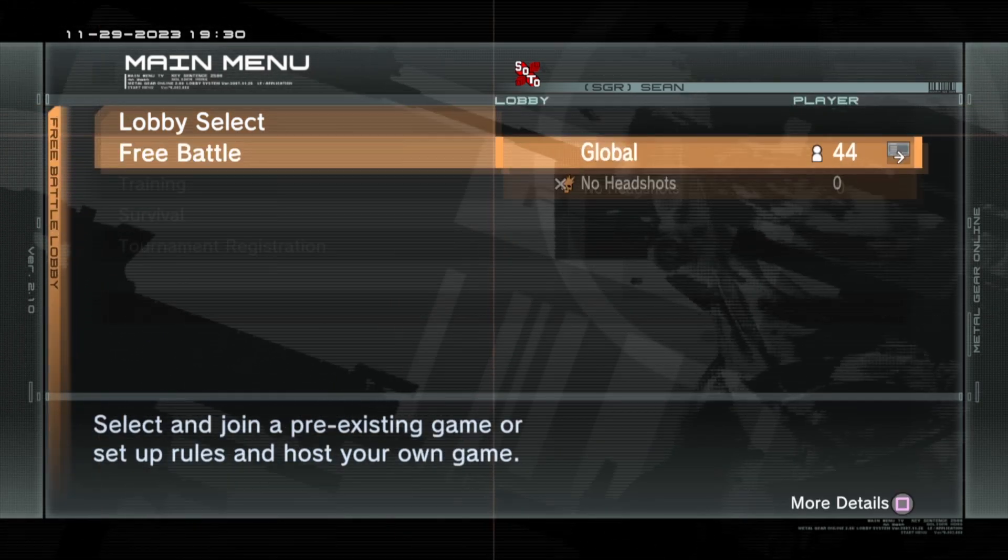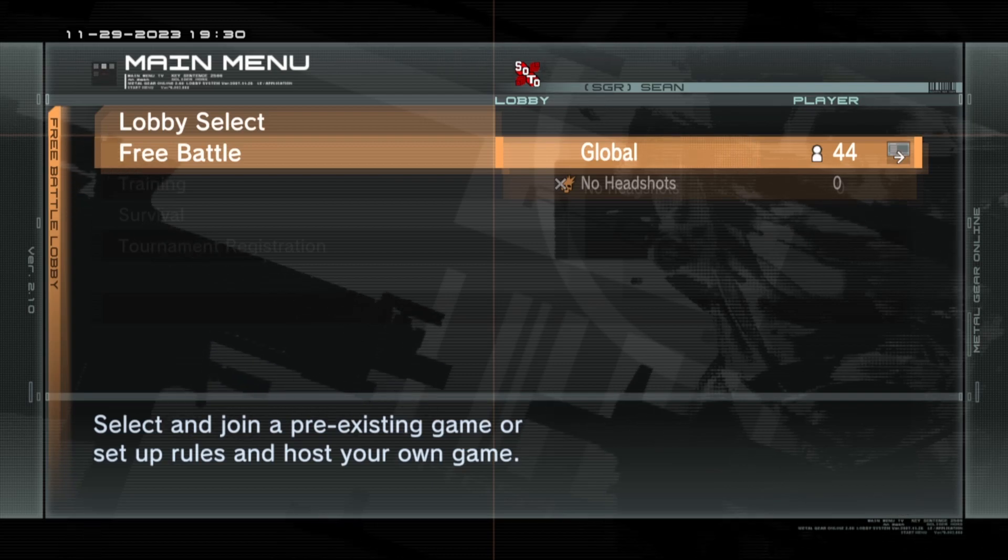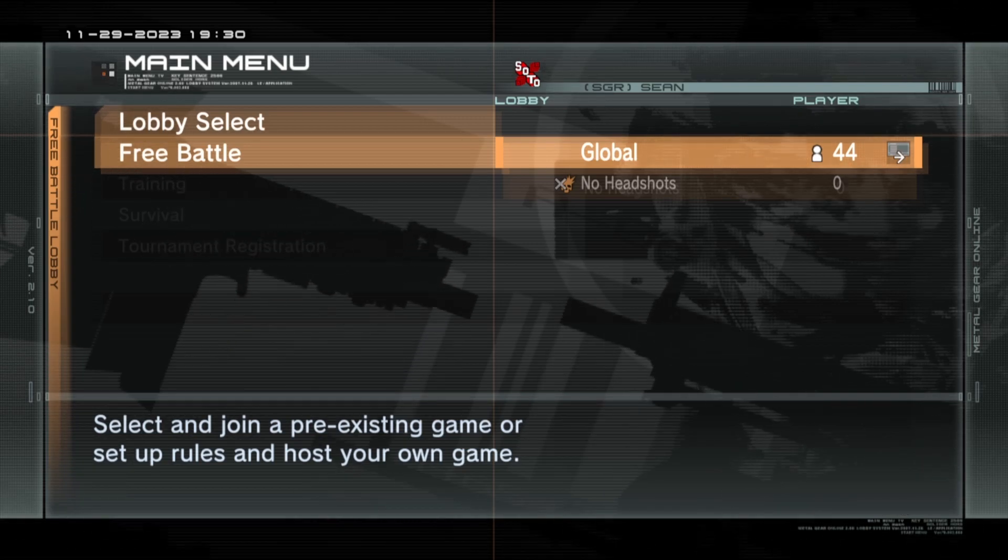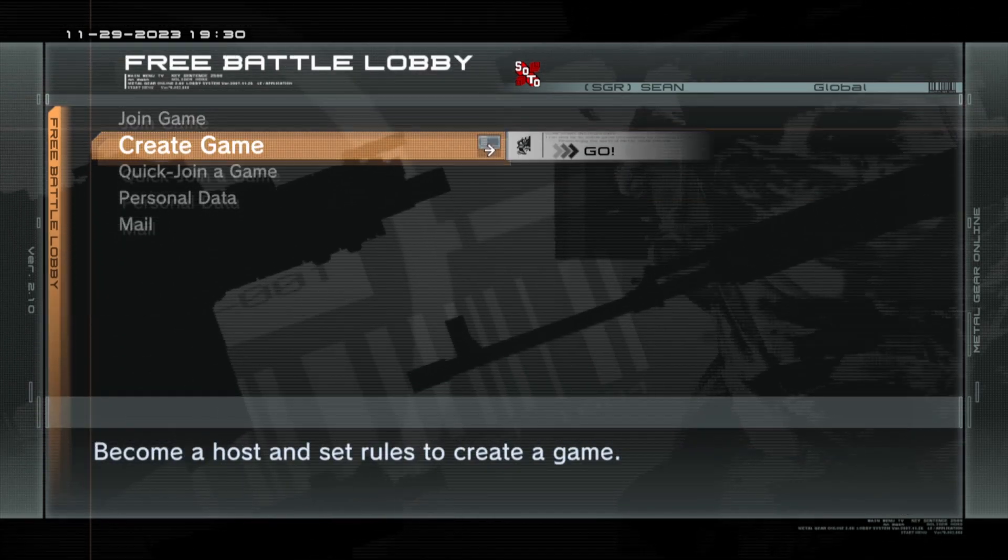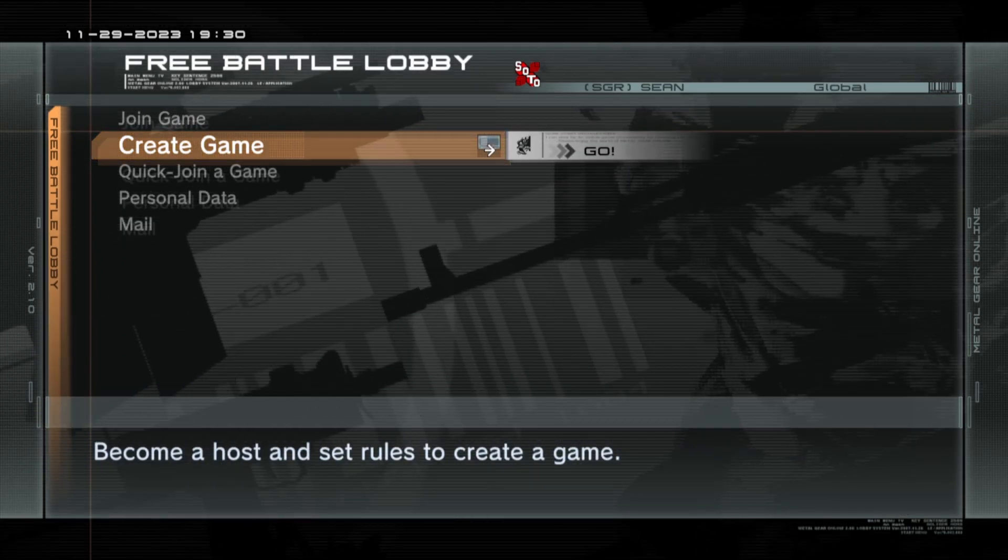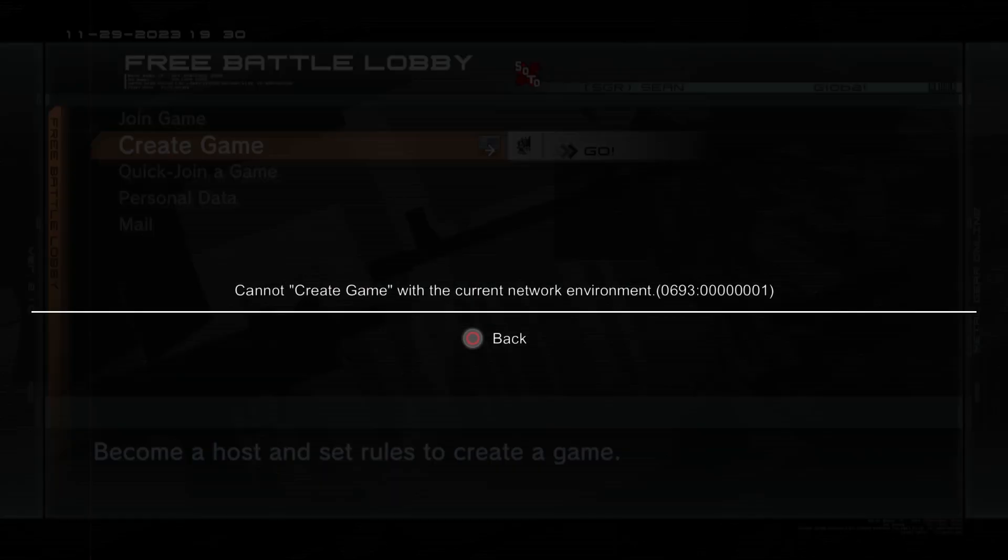Chances are if you've tried to host a game in MGO2, you've been given this error that you cannot create a game under the current network environment. That means your network doesn't have the appropriate ports open to be able to host a game.